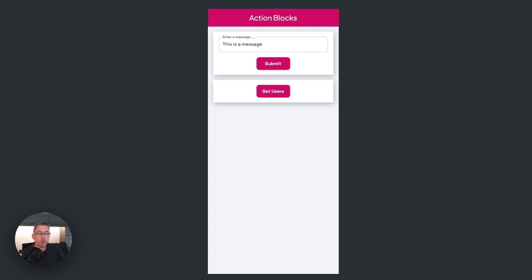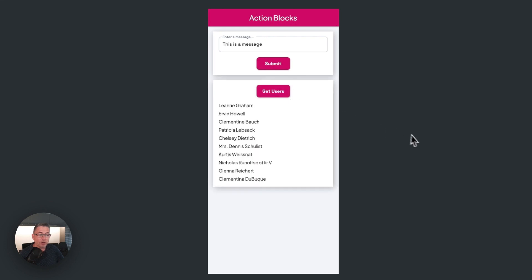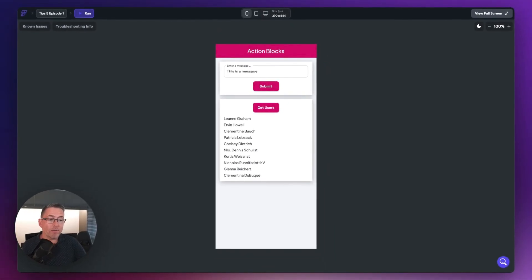And that's really important. The next test I've got here is another action block which is going to call out to an API. If you are calling out to an API on multiple occasions, whether at application level or page level, you can call into an action block to make that call and return back a result set. If I just hit 'get users', it's going to call out to a basic API and bring back some usernames. You could then reuse that every single time throughout your application.